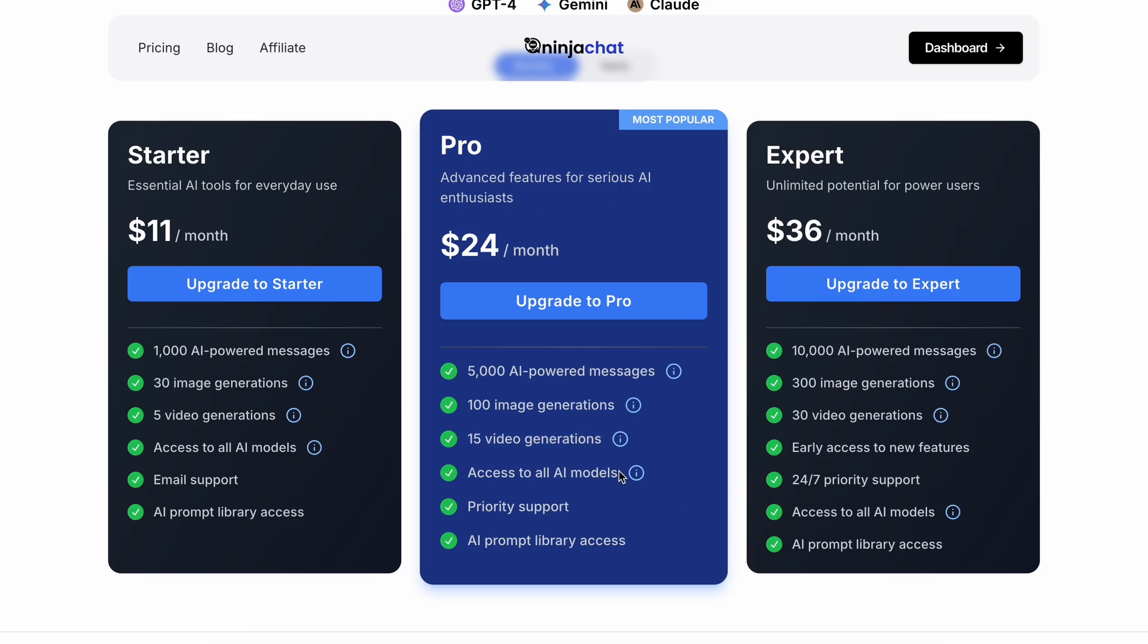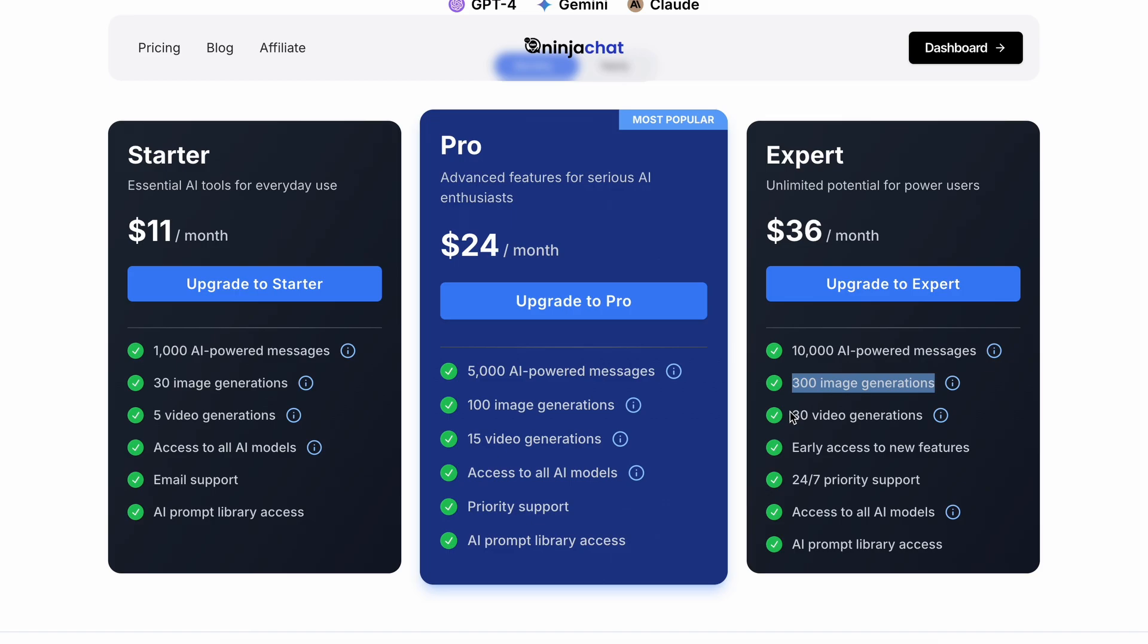Next, the Expert plan costs $36. With this plan, you get about 10,000 messages, 300 image generations, and 30 video generations. You also get early access to new tools that they keep adding, so that's super cool as well.